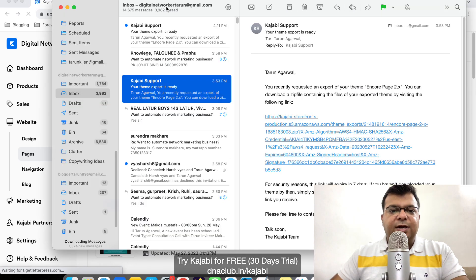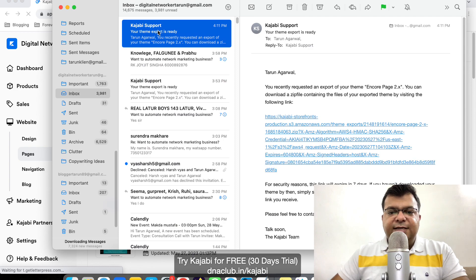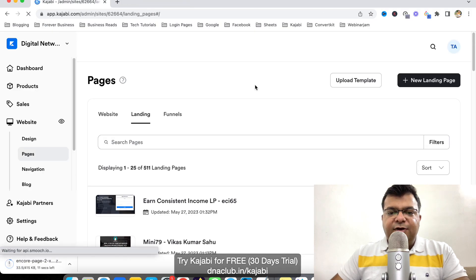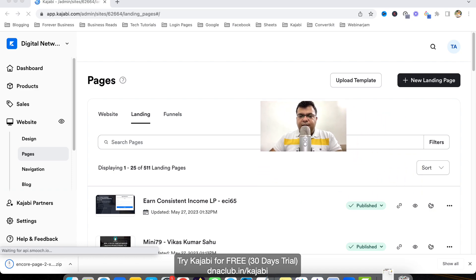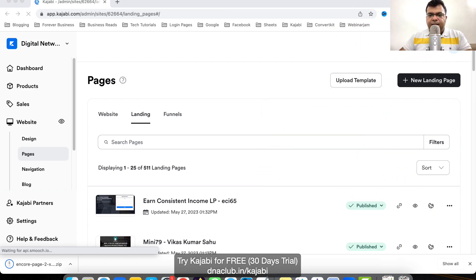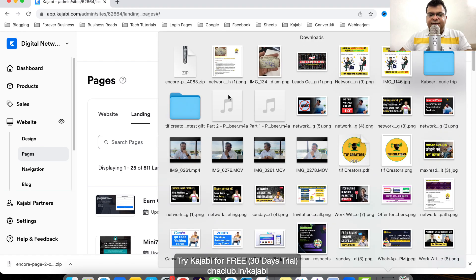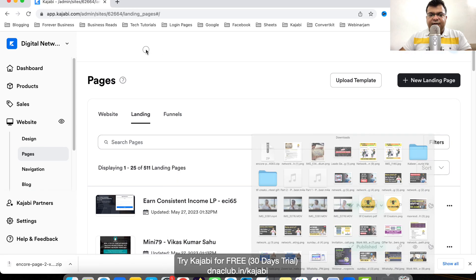I just received an email from Kajabi. Here is the link — if I click on it, it will basically download the page to my hard disk as a zip file.